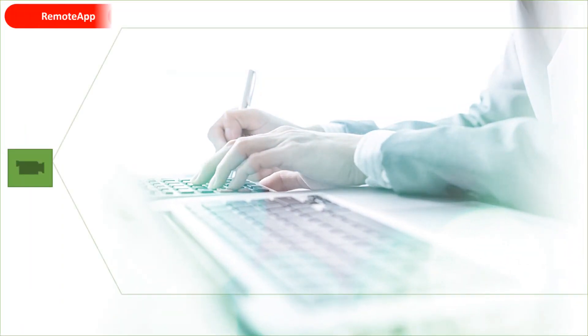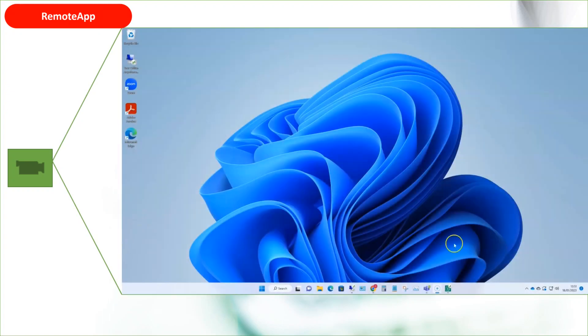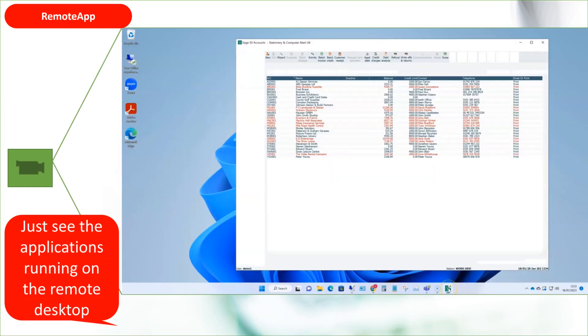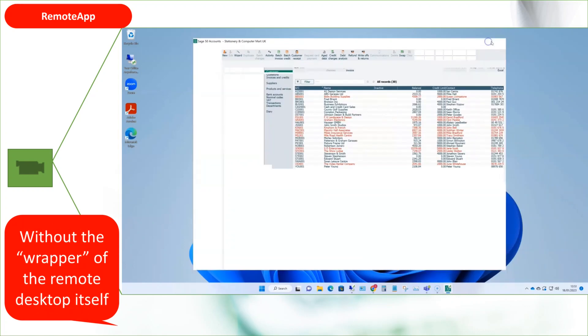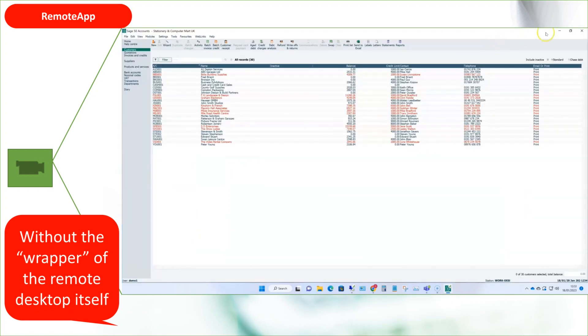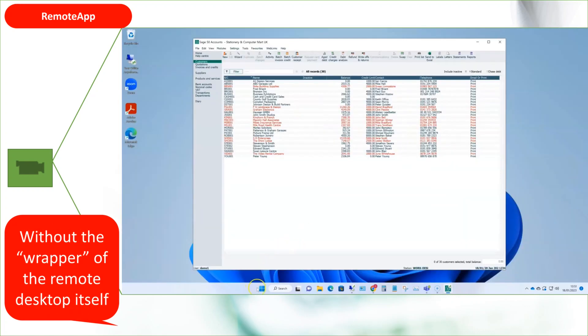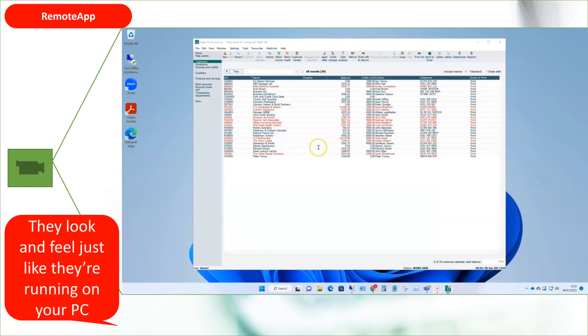The next method is called Remote App. Here you just see the individual applications running on the remote desktop without the wrapper of the full desktop. So they look and feel much more like local applications, so they may be a little bit more familiar to users.